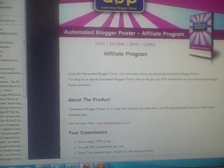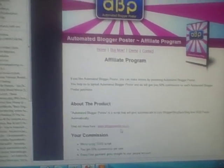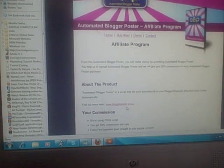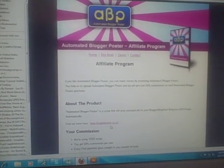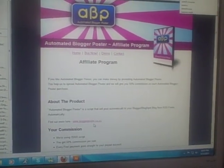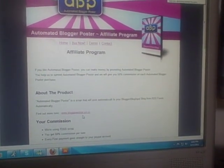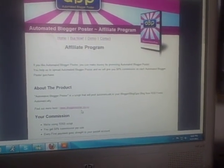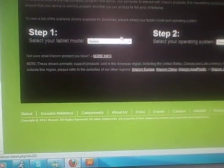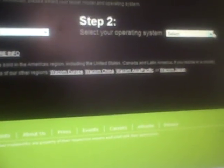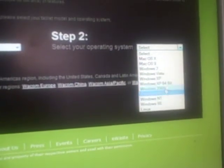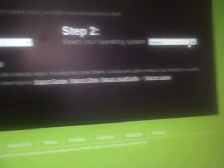You can just type in Wacom drivers and the first option should be it. It should be Wacom.com and it brings you right to this screen. And you should be able to come up with the type and the version, whatever operating system you're running. And it'll give you something to download. You download that and install it.